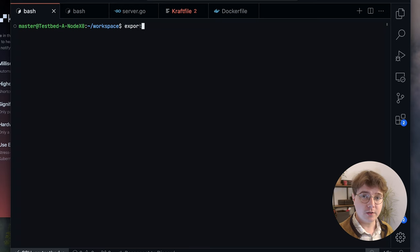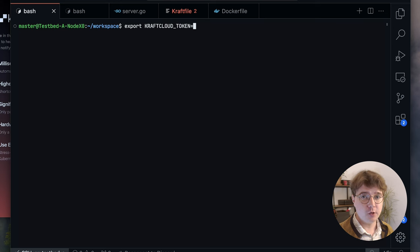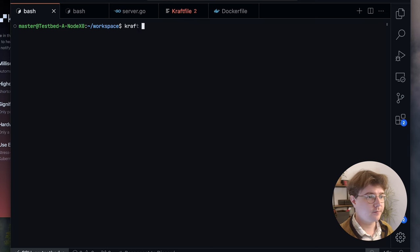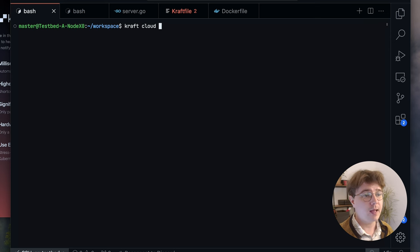All you have to do to get started is to export KRAFT_CLOUD_TOKEN and then the access token that you've received over email. I've already set mine so I can just get started. I can then use craft cloud and its subcommands to build and deploy applications to the platform.